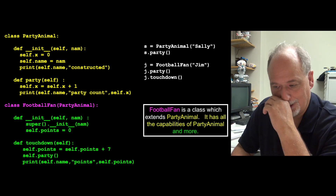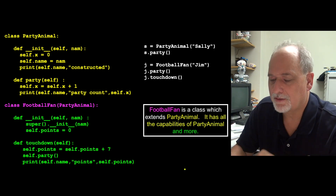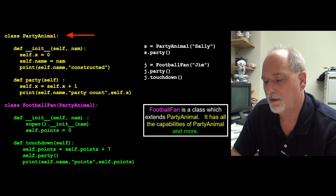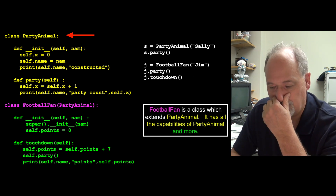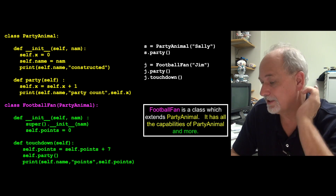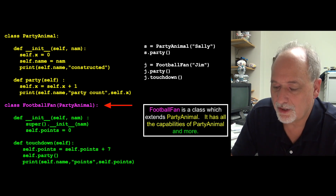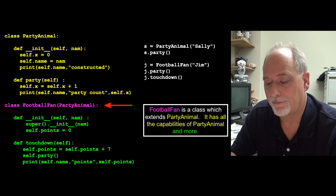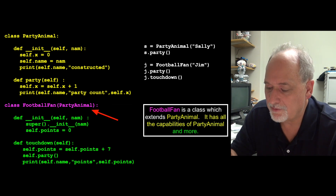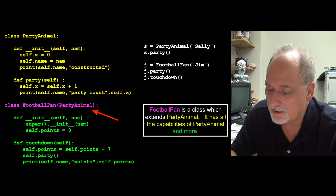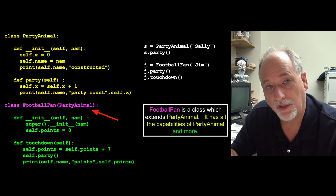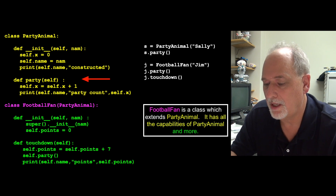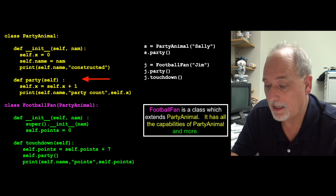Here's a bit of code. The PartyAnimal code is unchanged — it's the one we construct and put a name in. Now we're going to extend it. The new class FootballFan, by putting PartyAnimal in parentheses before the colon, says FootballFan inherits everything that is PartyAnimal — meaning the x, the name, the init, the party method. All those methods and data are sitting there.